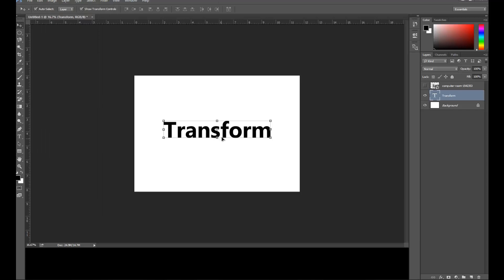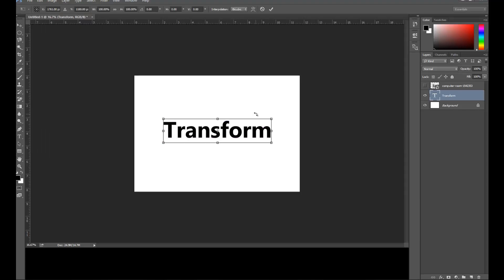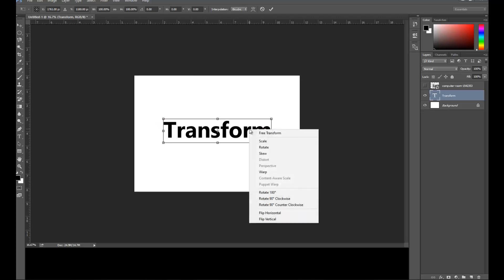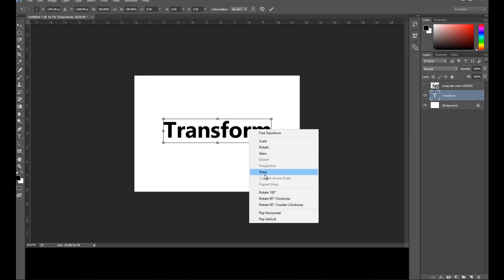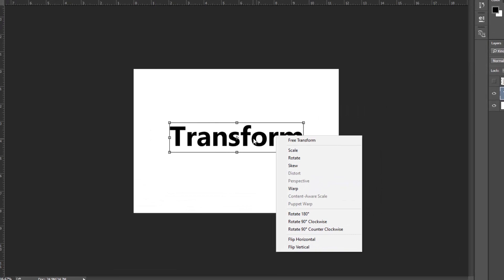I'm going to use the shortcut. When I press Ctrl+T, I have now activated Free Transform. When I right-click, I can see options: Free Transform, Scale, Rotate, Skew, Warp — and the ones that are grayed out cannot be used with this type of object.